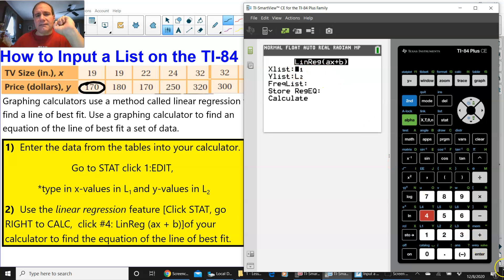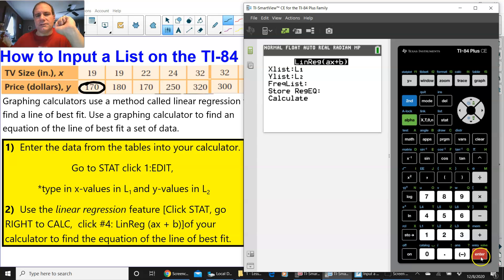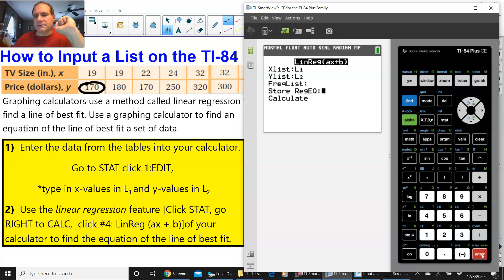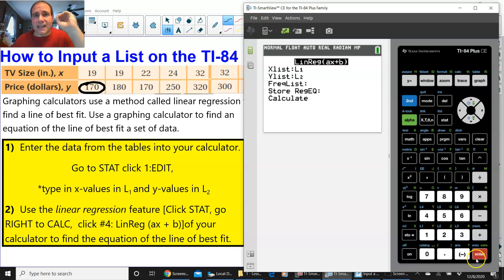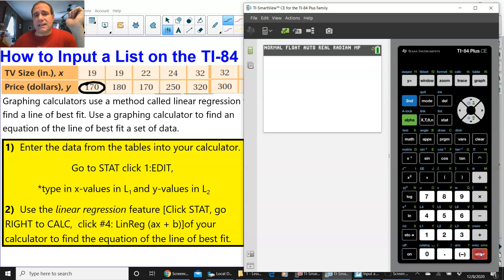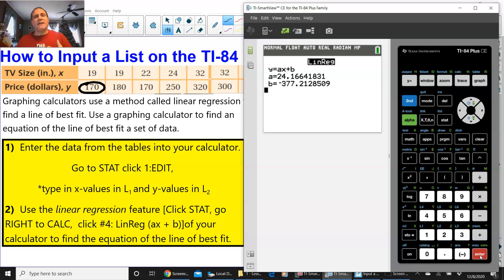It says XLIST, L1, press ENTER once. It goes down to L2, press ENTER again. FREQUENCY LIST, down again. STORE, down again. And now it says CALCULATE. And we press ENTER one last time, and we have our linear regression equation.